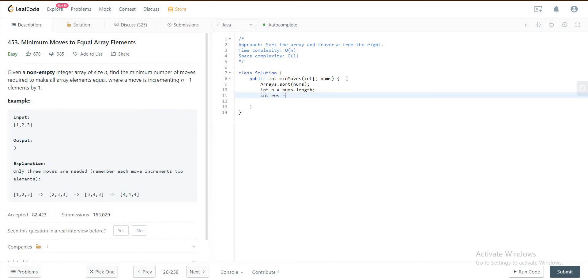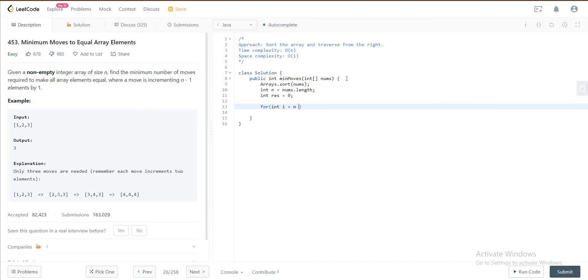So let's just have the result to be 0 so far, and then for int i we'll be moving from the back and the reason will become very obvious in a second.